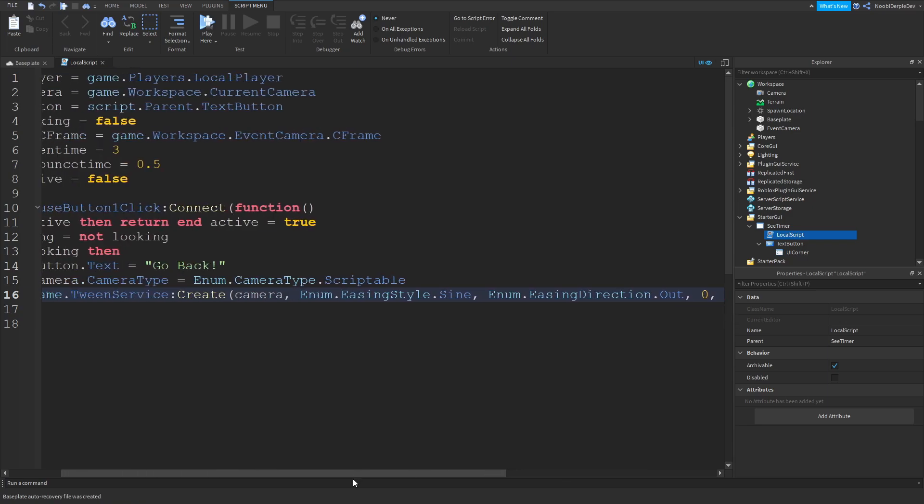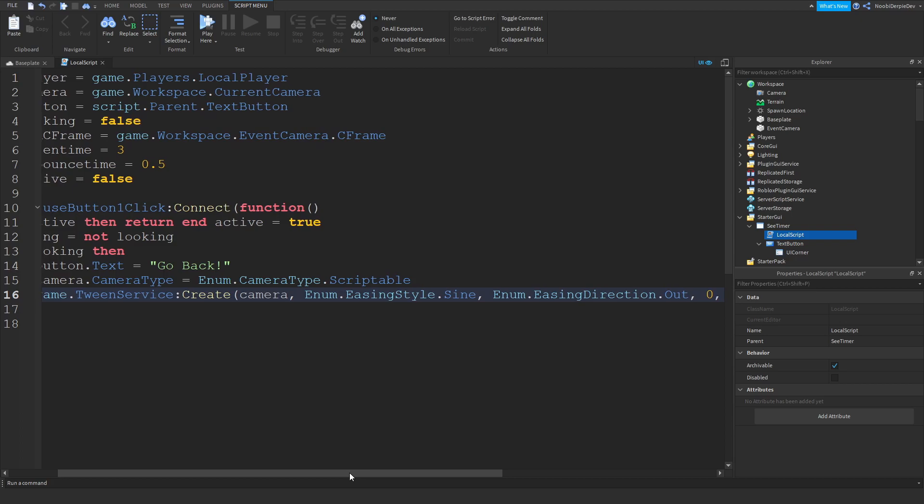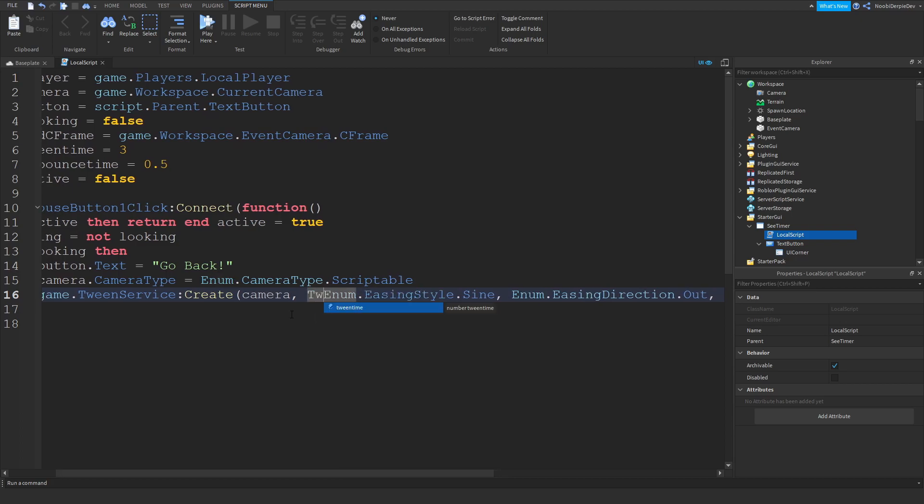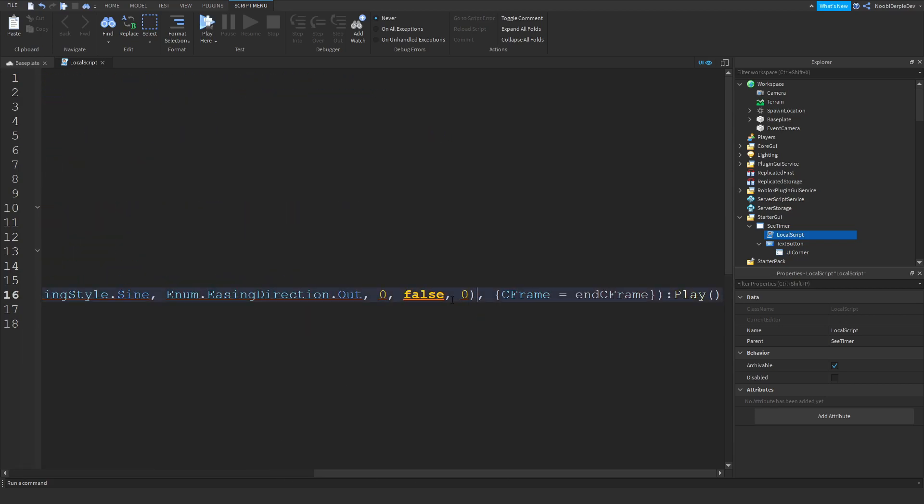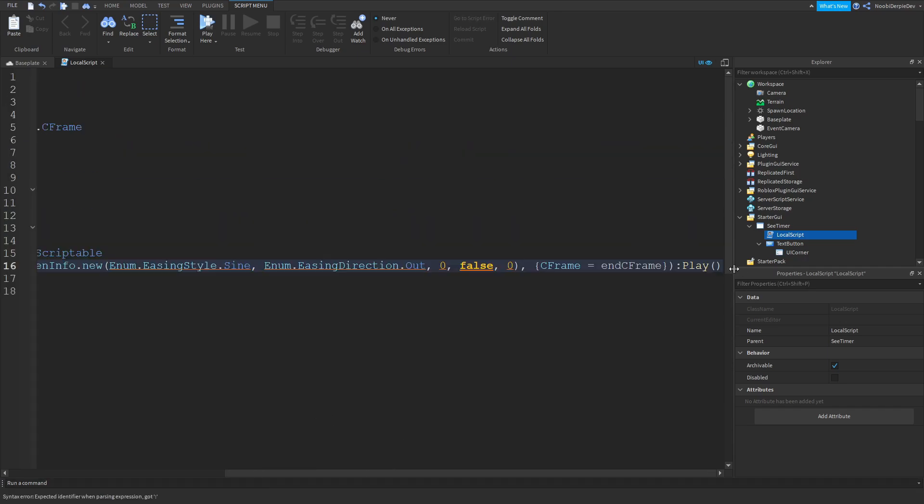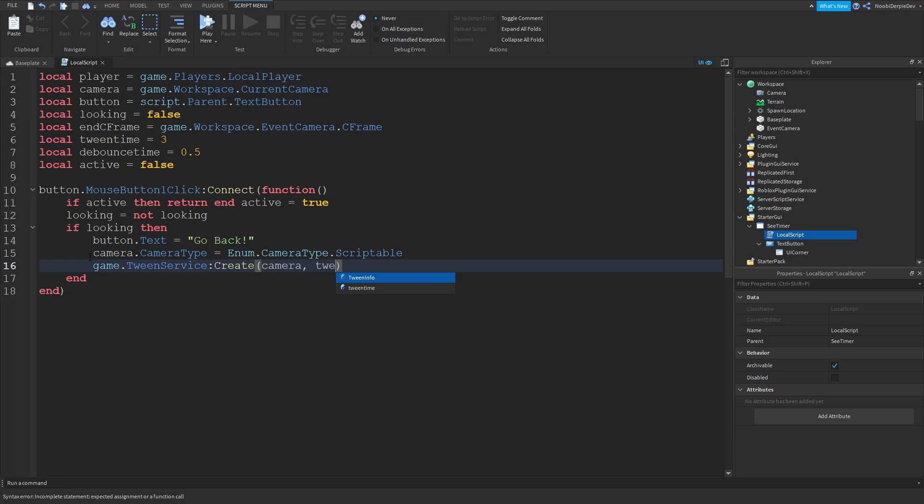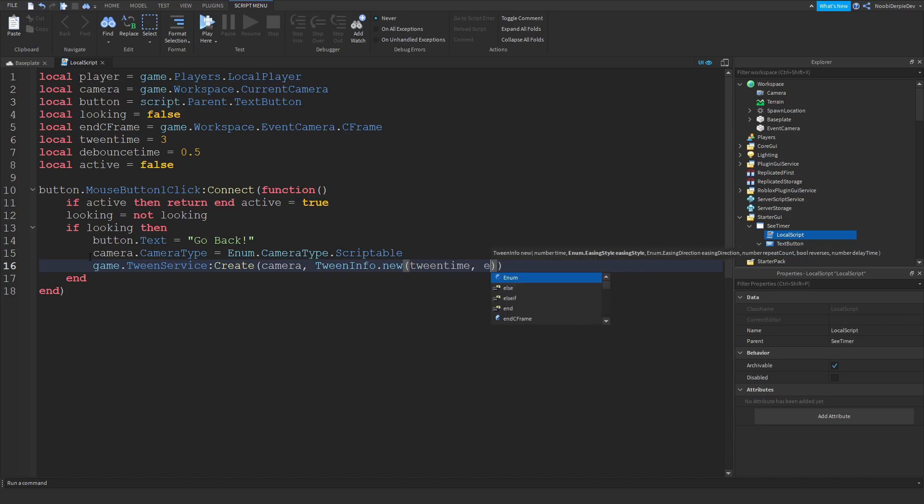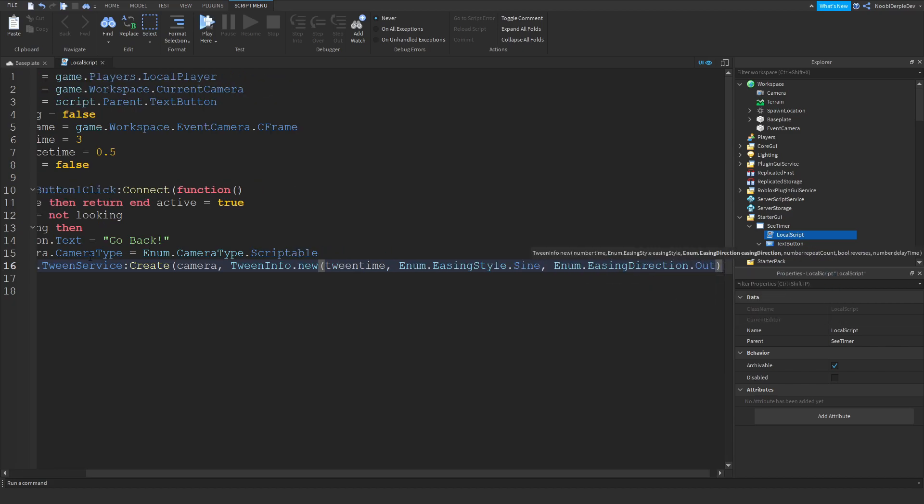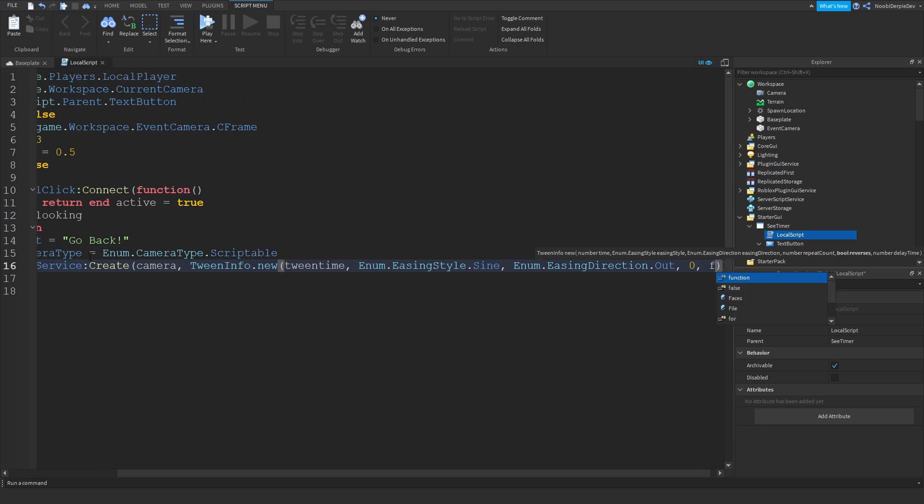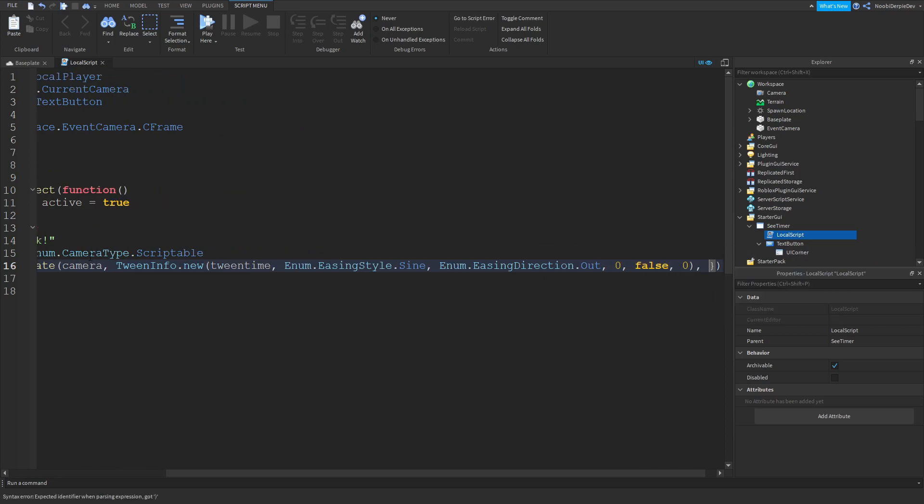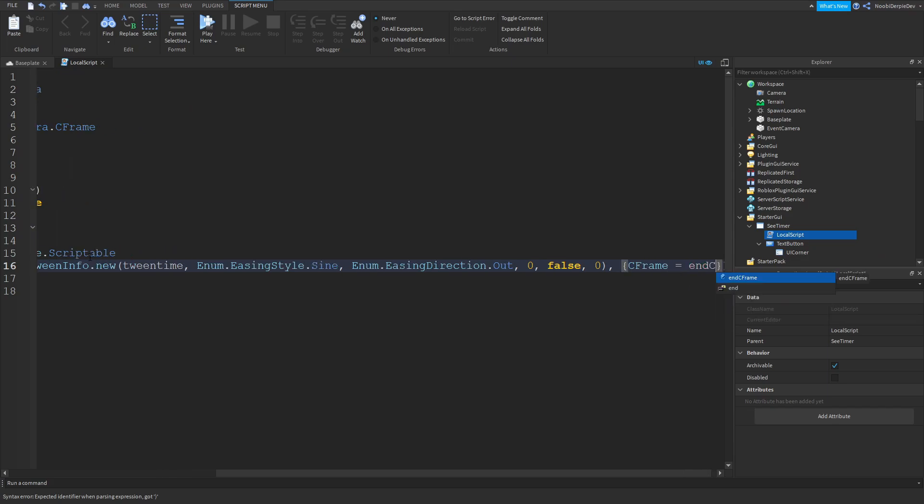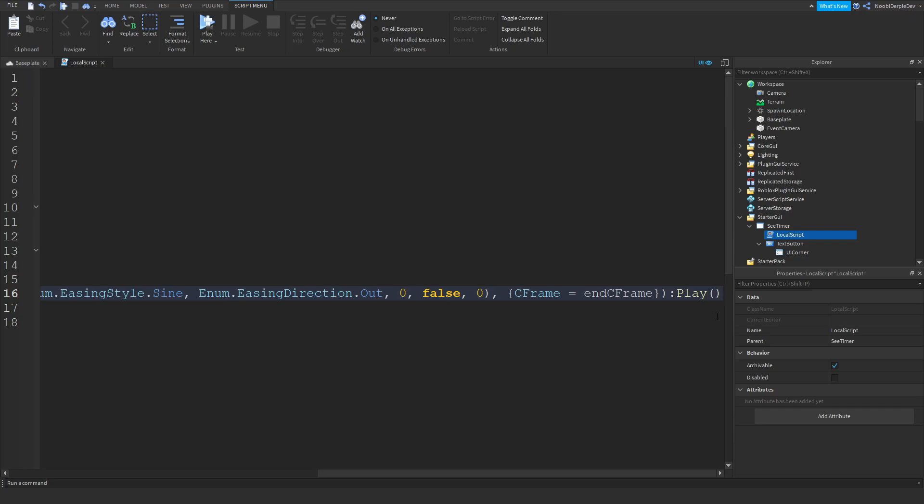I see we did an oopsie. It's supposed to be TweenInfo.new. I'm going to quickly retype that line because I did something wrong. game.TweenService:Create camera, TweenInfo.new tween time, Enum.EasingStyle.Sine, Enum.EasingDirection.Out, zero, false, zero, then comma, then CFrame equals to endCFrame. So now you have this. I quickly retyped it. Now we're going to be doing at the end colon play. Like that.